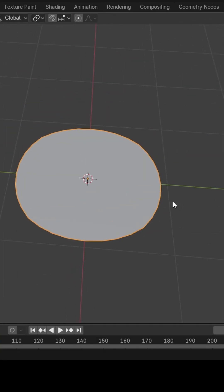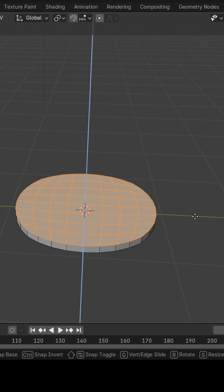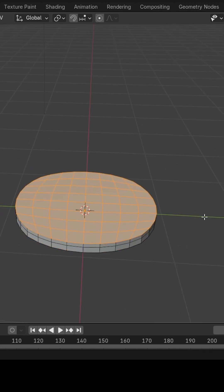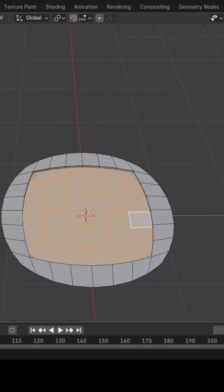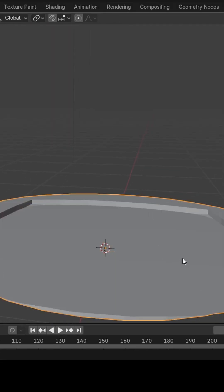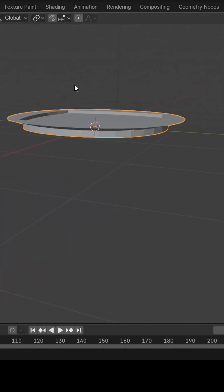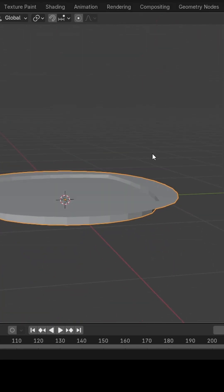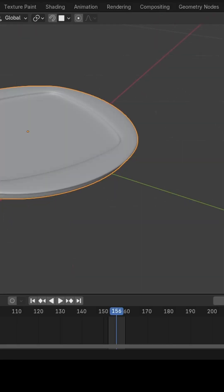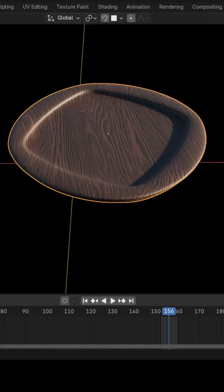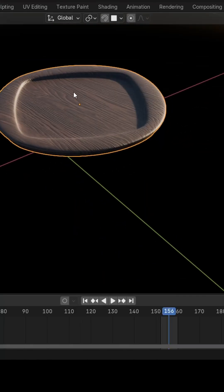I then extruded everything else from the base and searched online about how to extrude inwards and neaten up all the edges. I decided it would be awesome if I added a wooden texture to the plate, so I found one online and... What the heck?